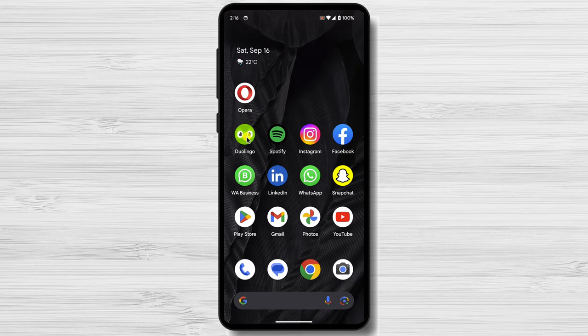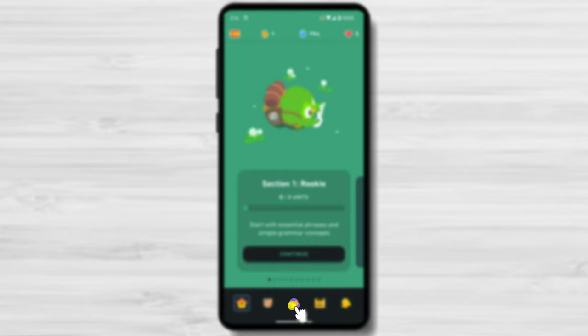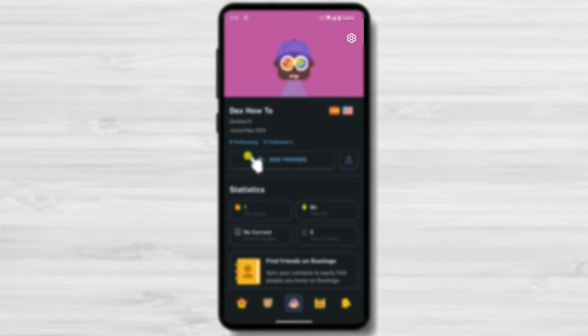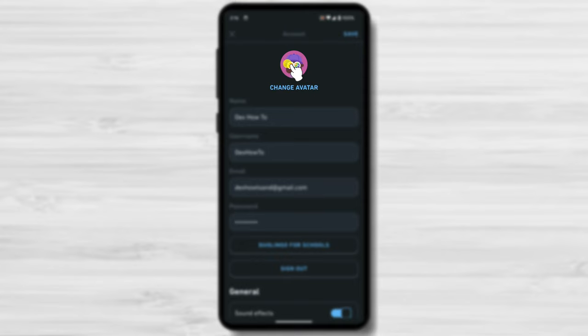Open the Duolingo app. Tap the profile tab, the face icon at the bottom. Tap the settings icon next to your avatar image. Tap change avatar.